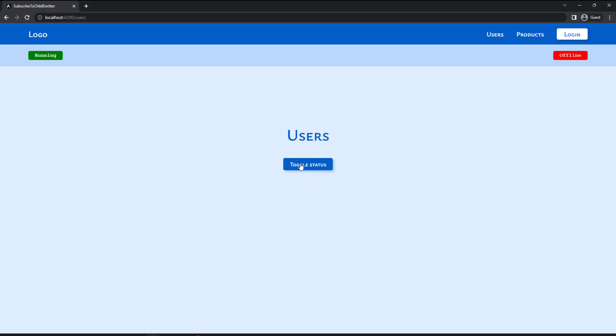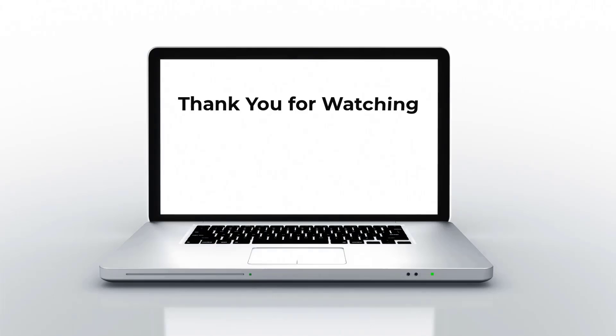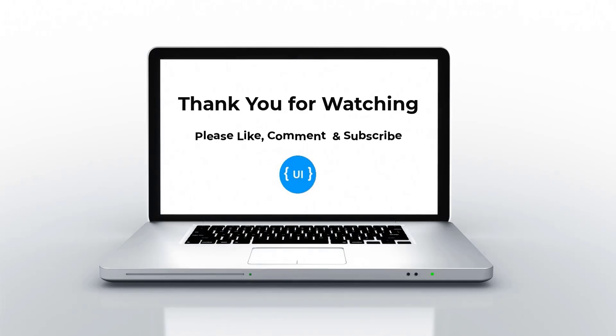Now it is working. Hope you understood. That's all for today. Please like this video, subscribe to my channel and support me. I will be back with another concept soon. Thank you. Bye.